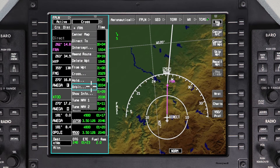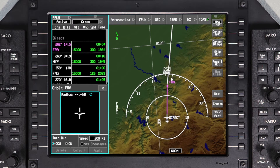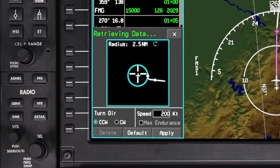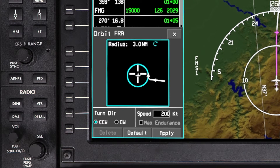Select Orbit from the drop-down menu. The Orbit dialog box is displayed, containing the parameters that define the orbit pattern. Enter the radius of the orbit using the Set knob. In this example, we will orbit Friant VOR at a radius of 3 nautical miles.